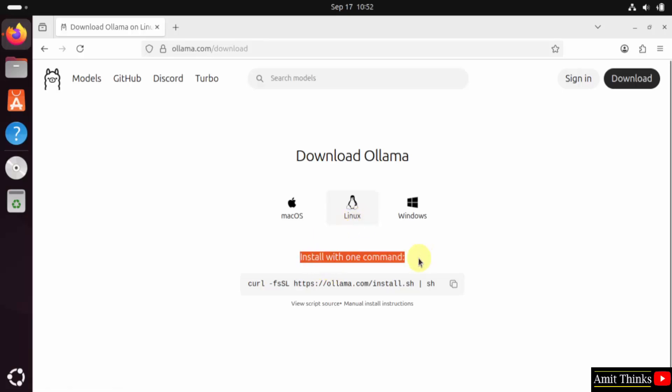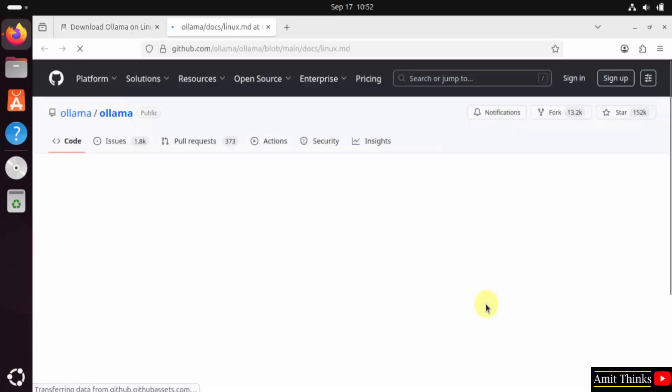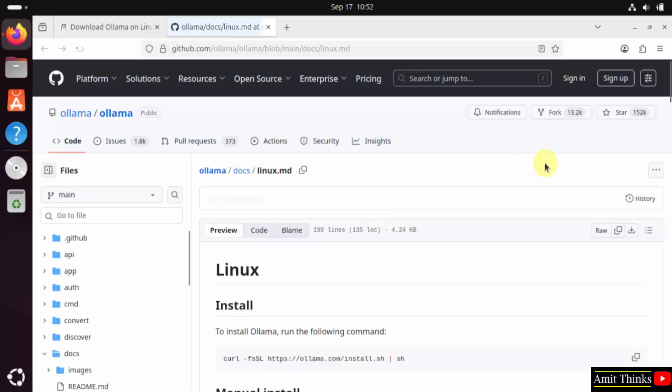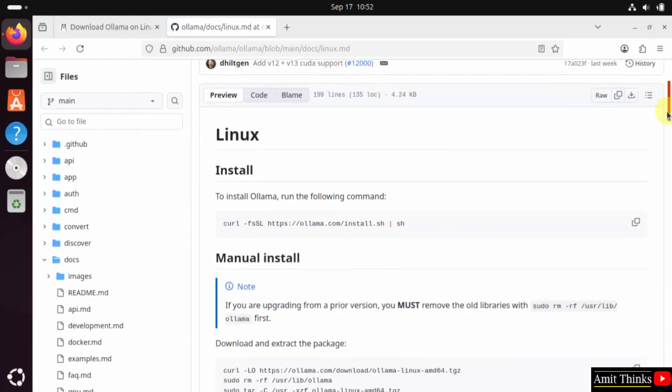It is showing us to install with this single command. But what I will do, I will click manual install instructions. Here are the instructions for Linux.